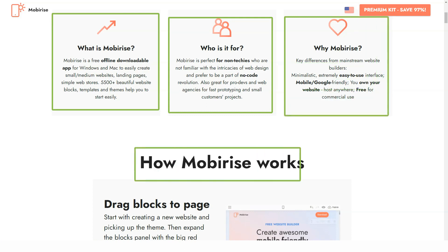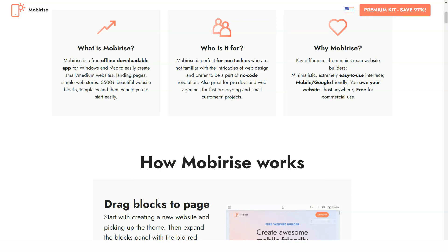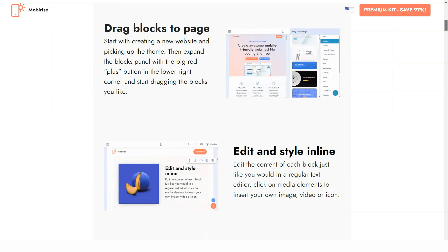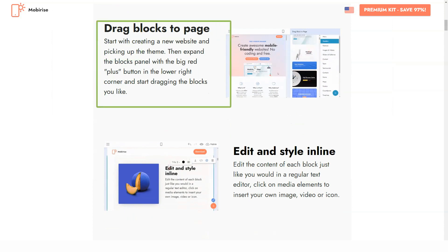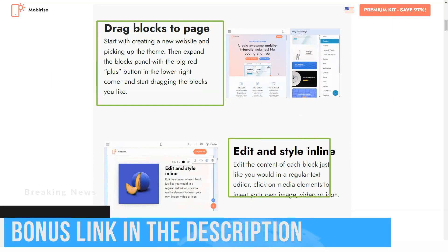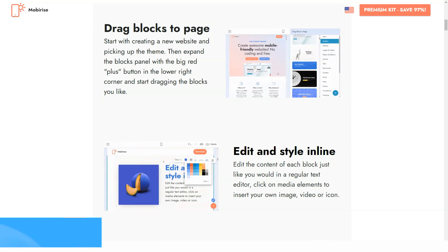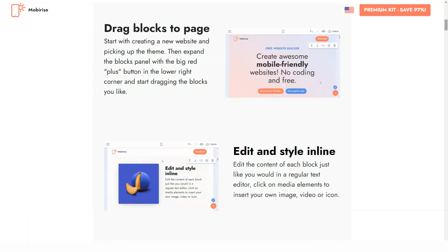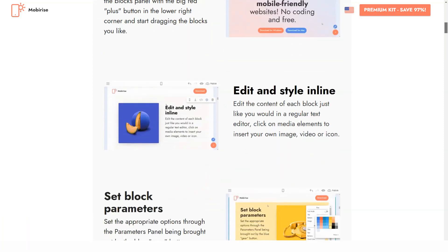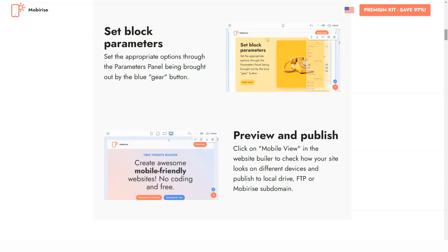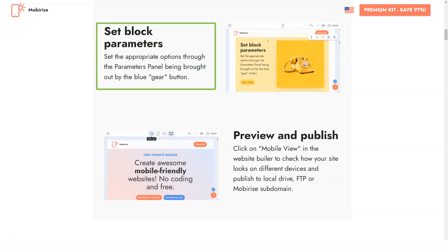Mobirise is absolutely free for both commercial and non-commercial use. Just download it, install, and enjoy creating as many websites as you need without any limitations. Mobirise is mostly oriented on newbies and does not require any special knowledge and experience to be installed and used properly. The highlight of the program is perfect optimization of Mobirise websites for mobile devices. This is due to the powerful Bootstrap 4 framework the software is based on.